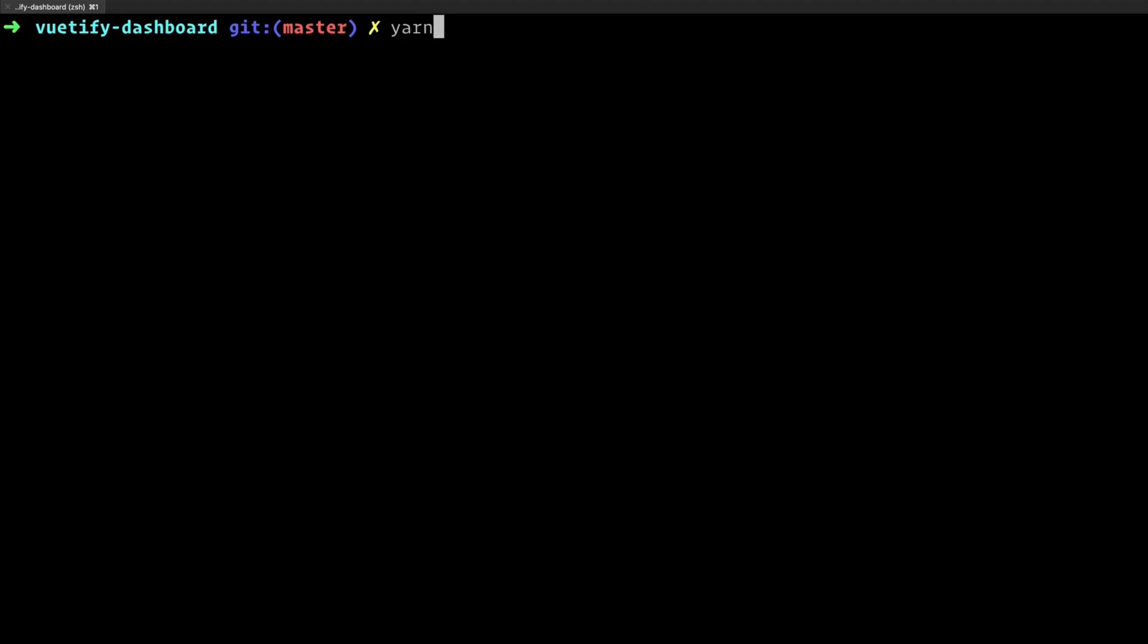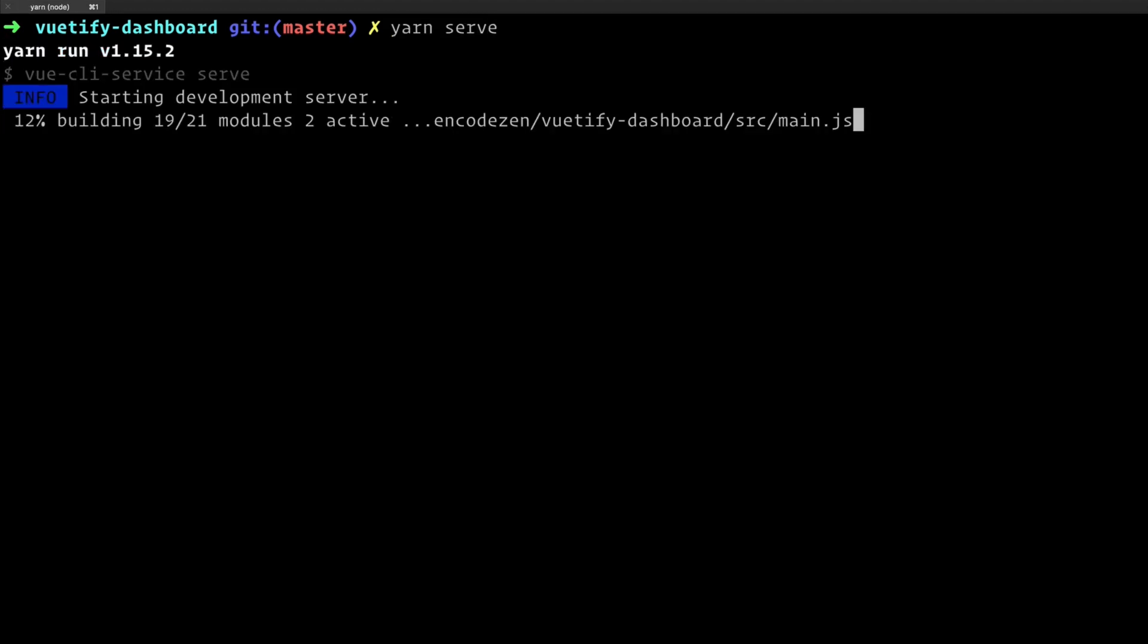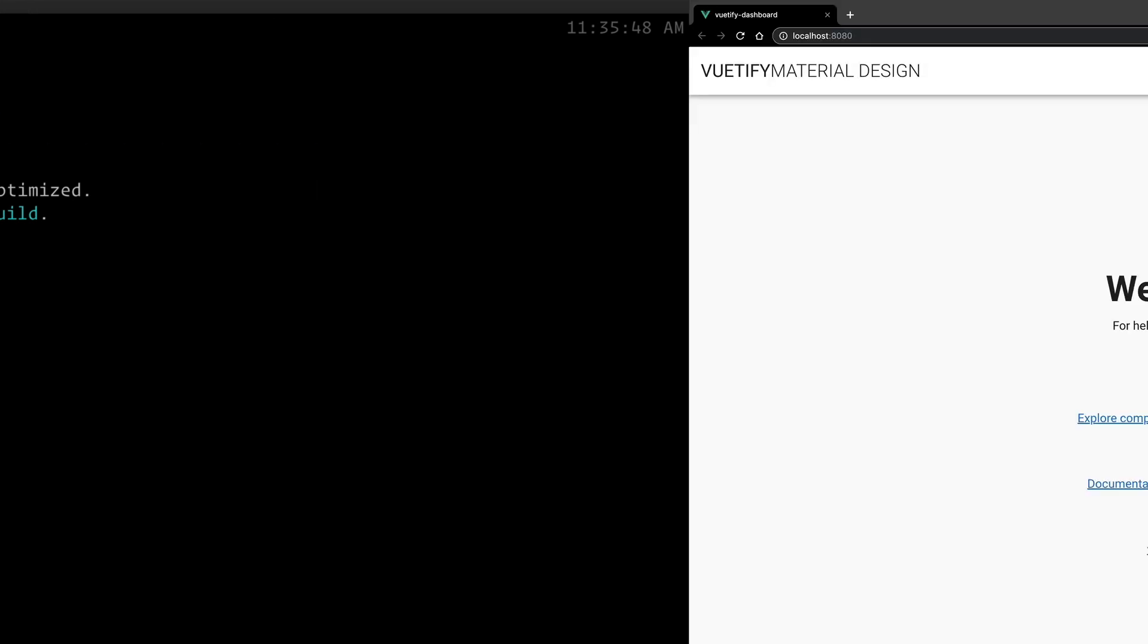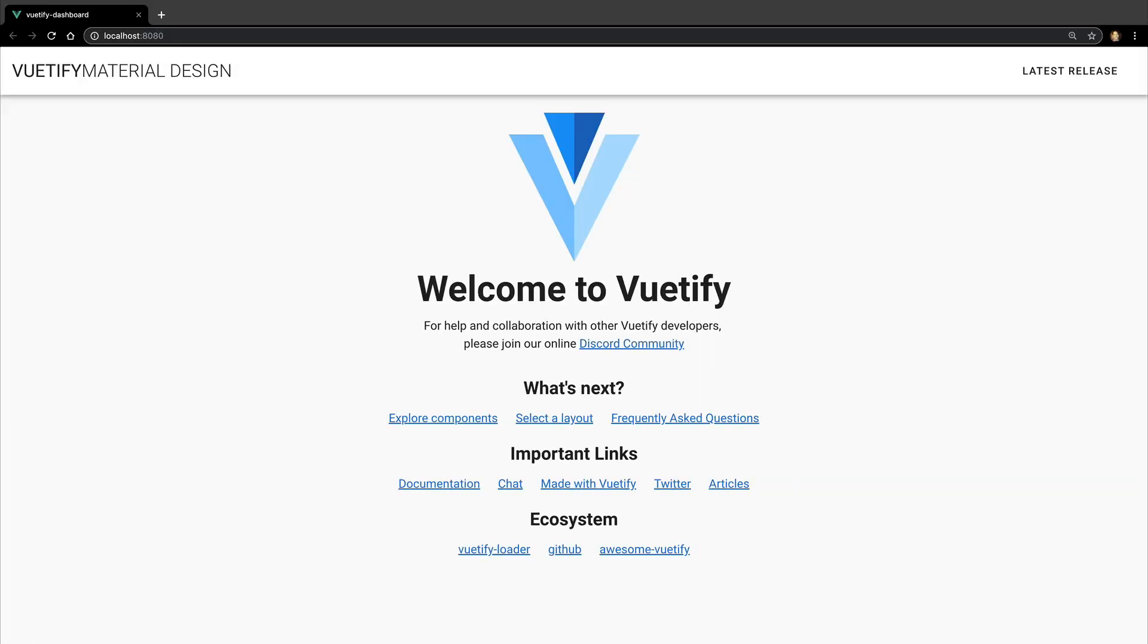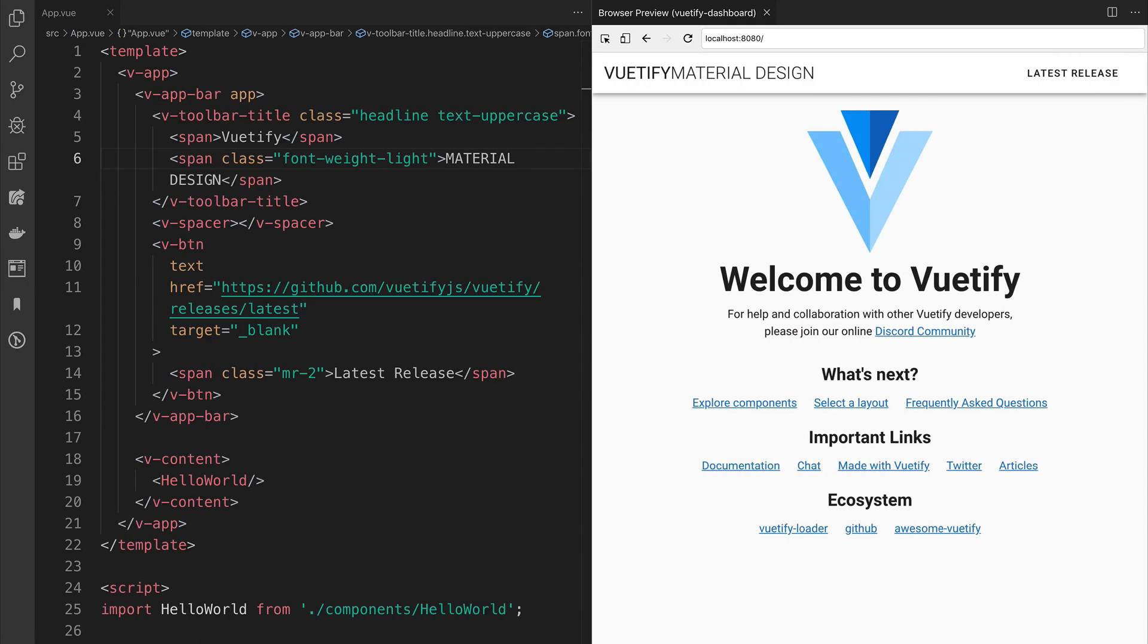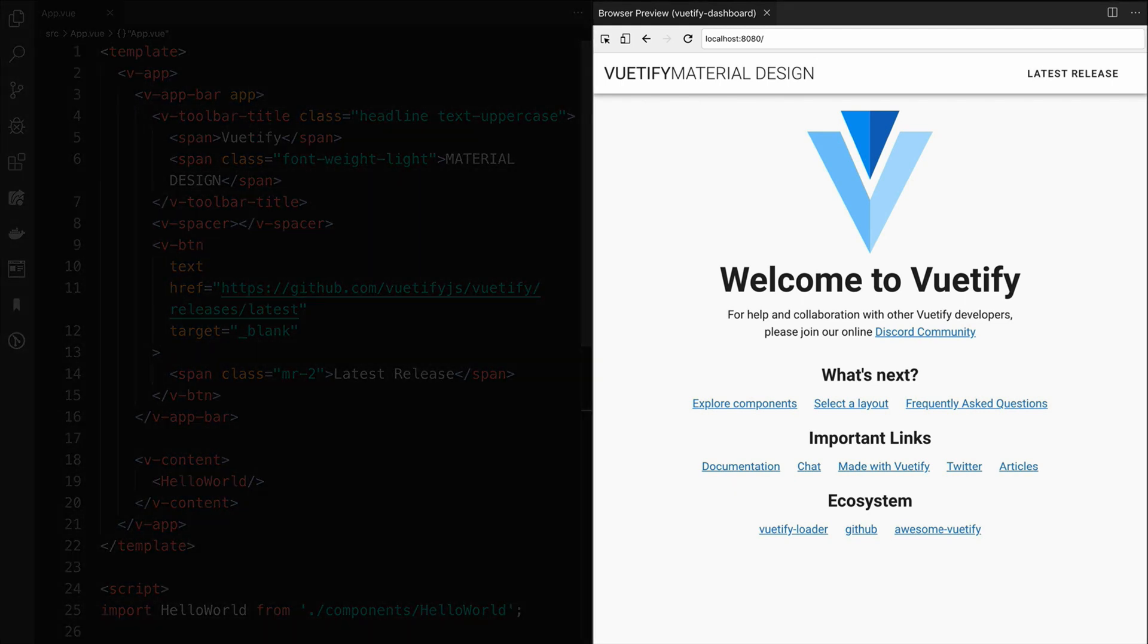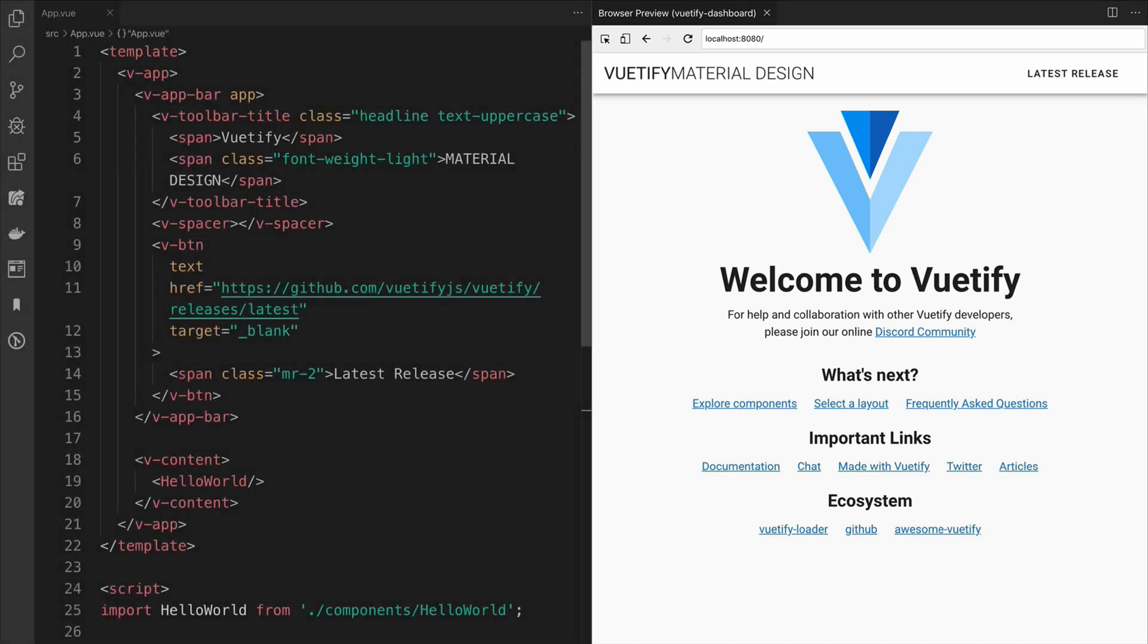Let's start up our local dev server and see how everything looks. When we visit localhost 8080, you will see that Vuetify has replaced the content on the homepage. Now we've opened up our project in Visual Studio Code. What we have here on the right is an extension for VS Code called Browser Preview, which allows us to see the changes that we're making in the code.